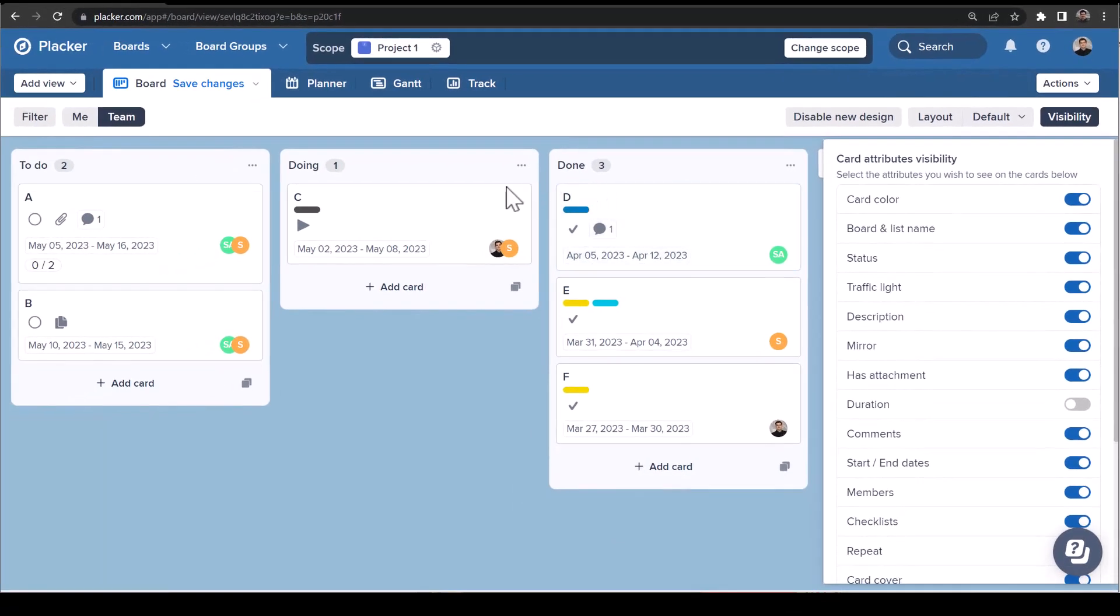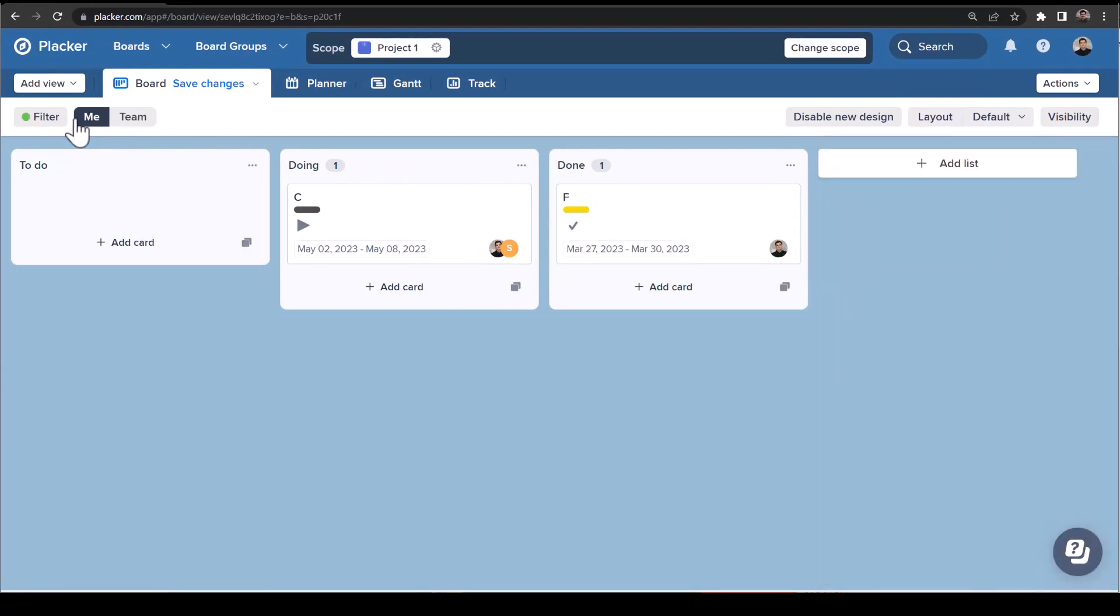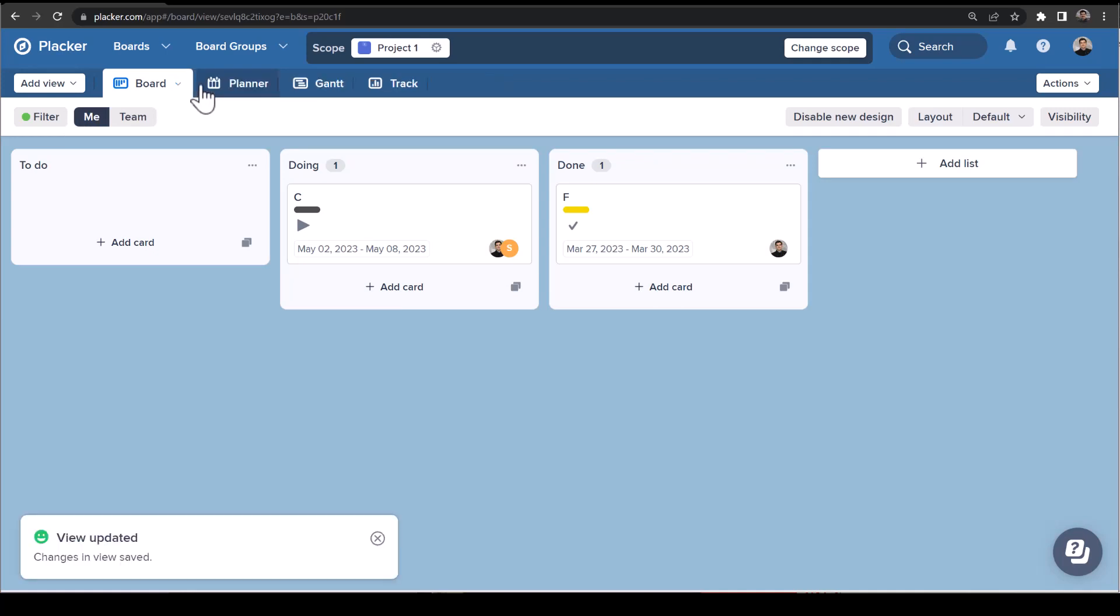The me/team button makes it simple to quickly switch between the cards and understand which ones are assigned to you or to the whole team. When you're done, make sure to save changes or create a new view to easily get back to your new view the next time you open it.